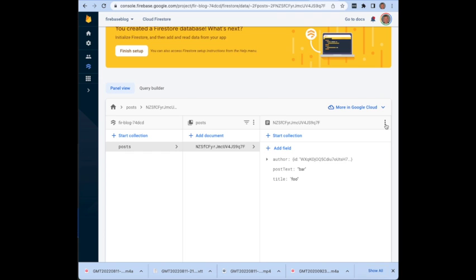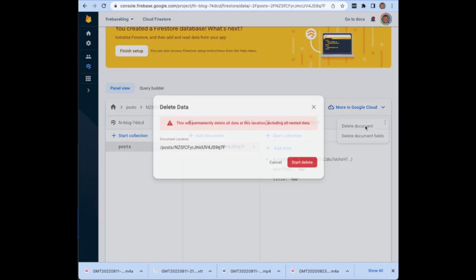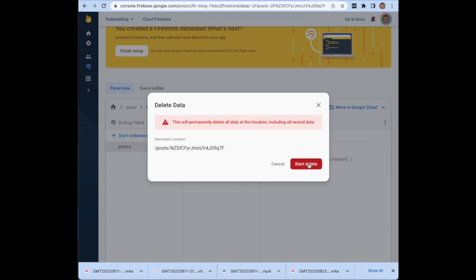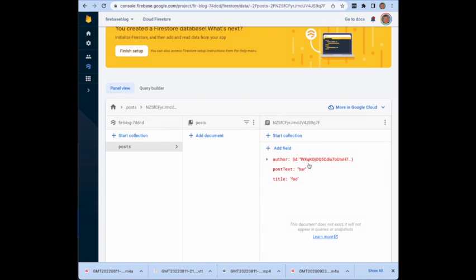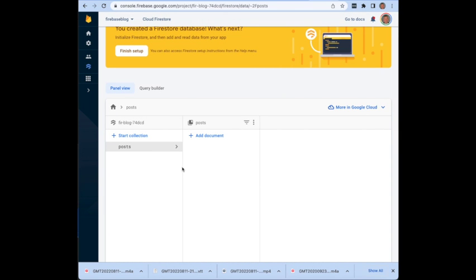To delete a document you can go ahead and select it, you can then go to these three dots, say delete document and then start delete. It will get rid of it and then your collection will be ready for you when you run your application.